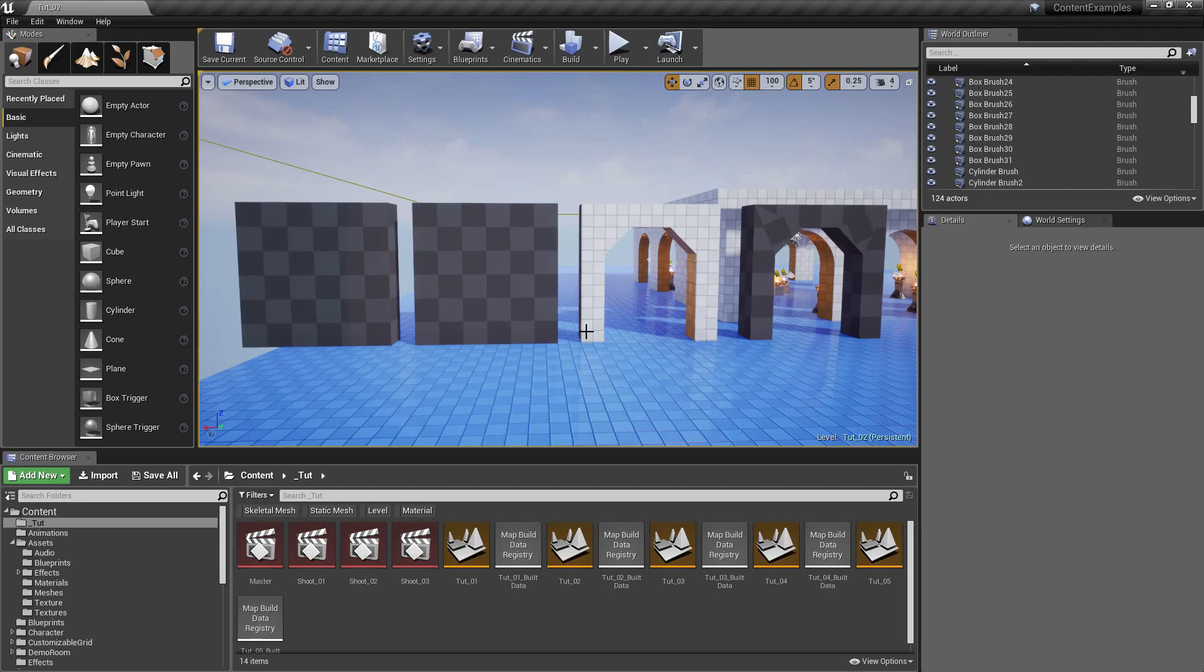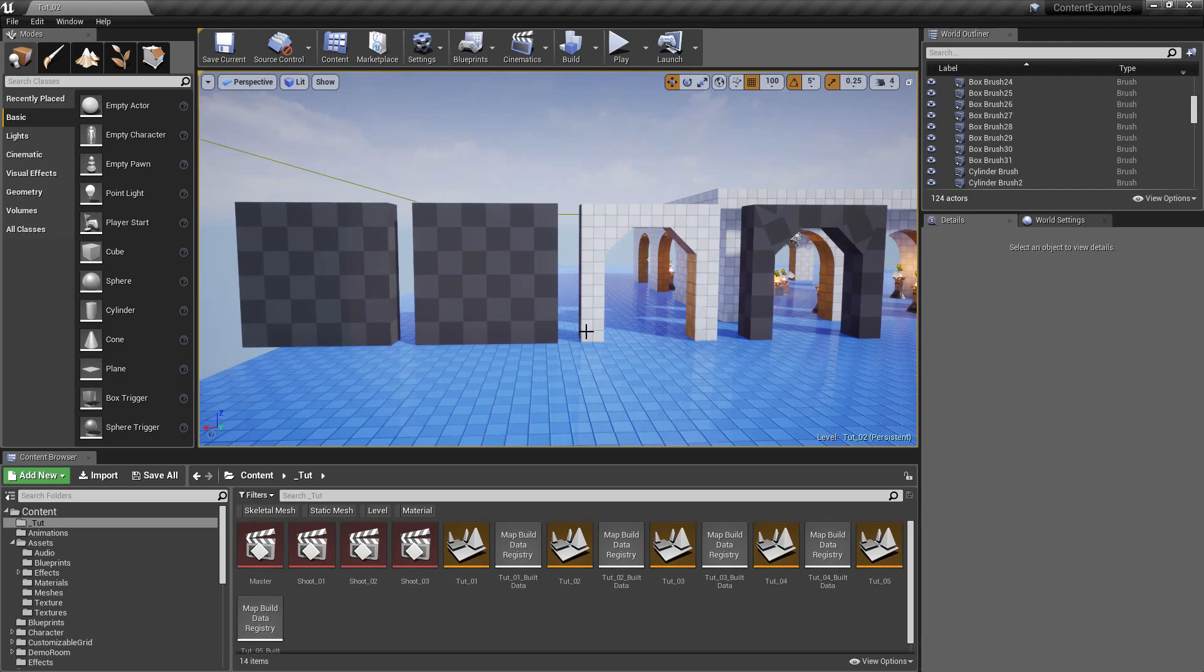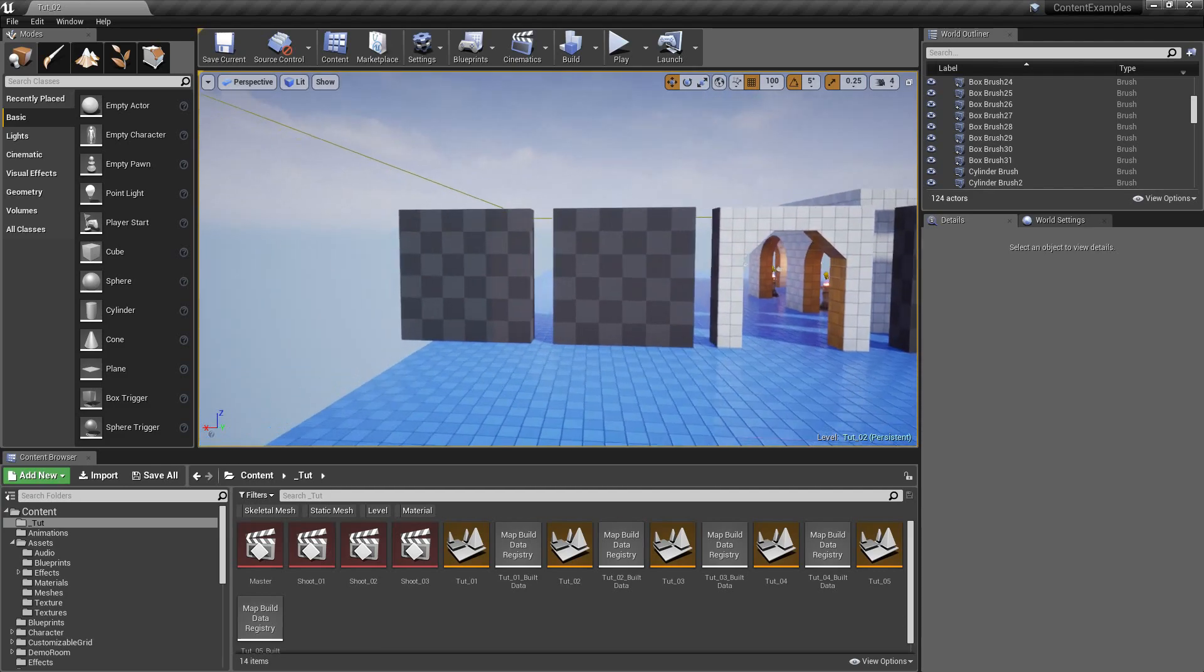This is pretty useful if you want to export them into your 3D modeling application or if you want to keep them in your level but want to have them as static meshes since static meshes are more optimal way of working.